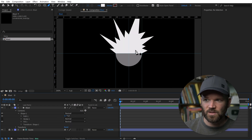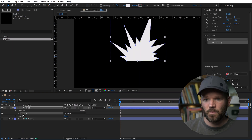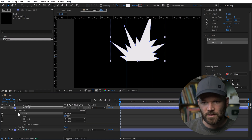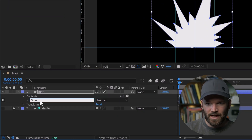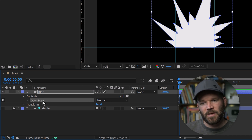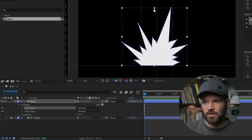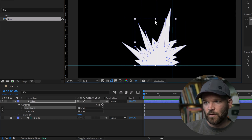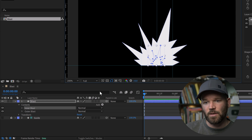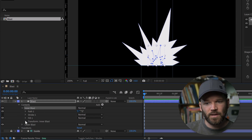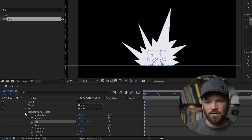I'll jump back into the contents and create the small blast. Turning off the guide, I now have a shape group with its own transformation properties. I'm going to rename this shape group 'outer blast,' then duplicate it with Control/Command D and rename the copy 'inner blast.' With the selection tool active, I can click and drag to quickly resize these using the bounding box — specifically the scale property of the shape group. I'll bring the inner blast down to about the size I want for the inner portion.